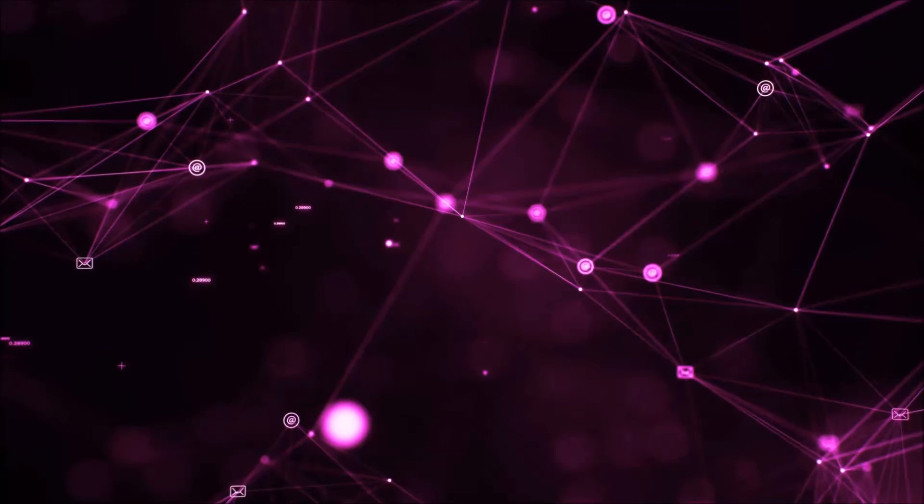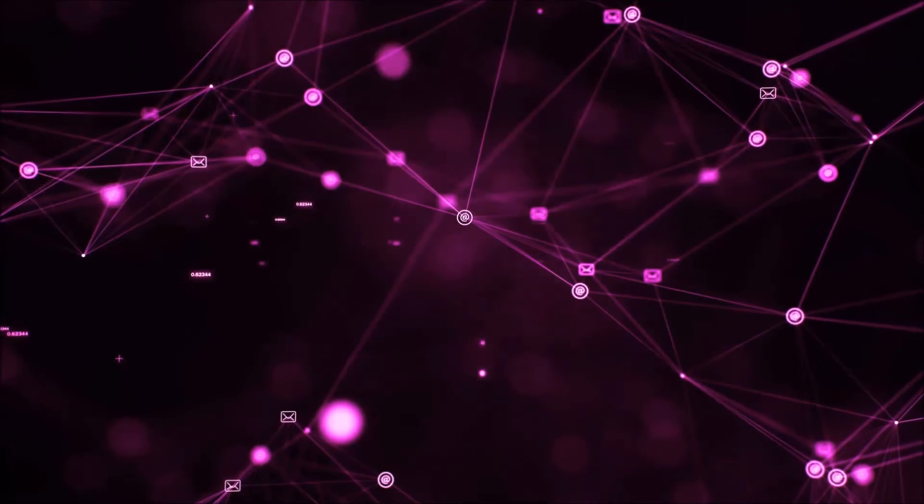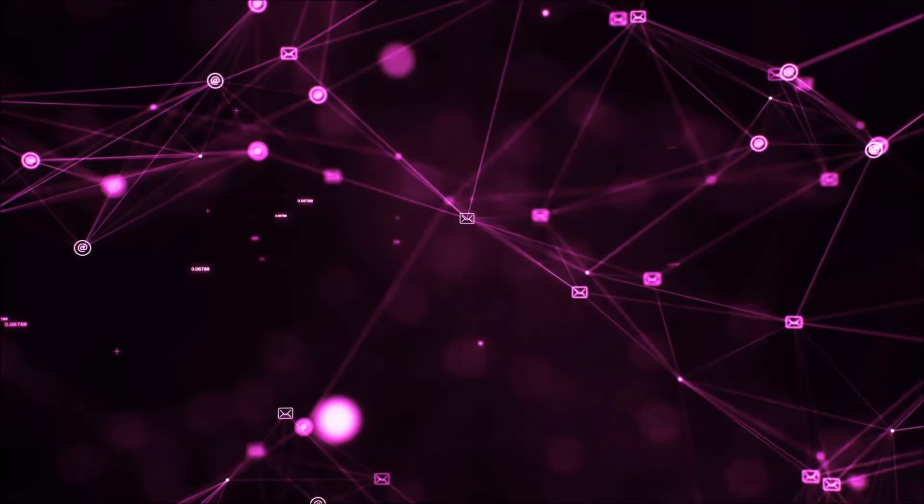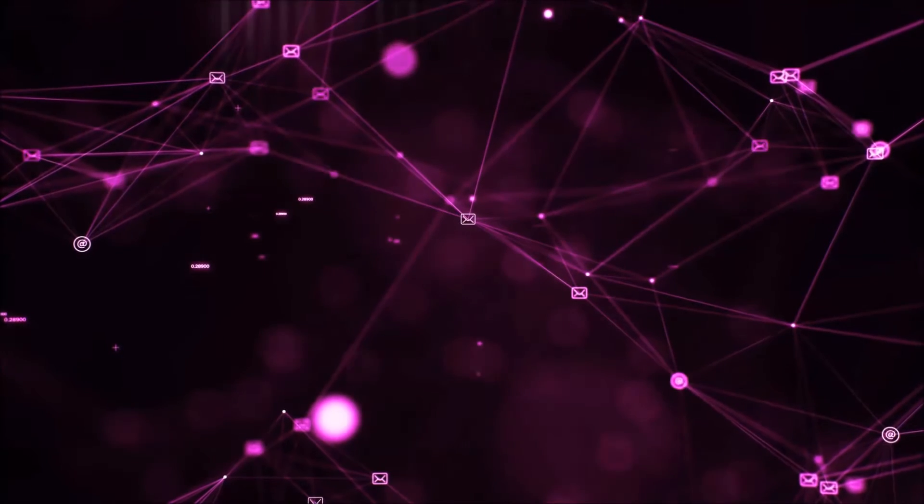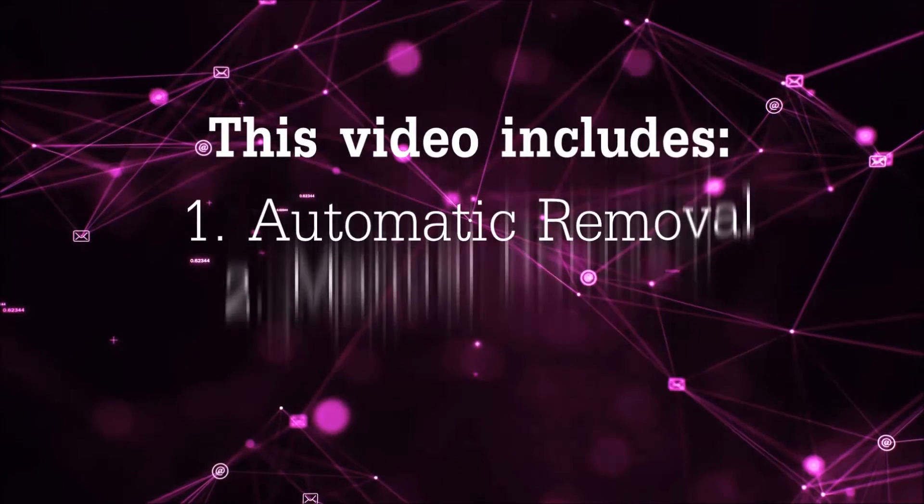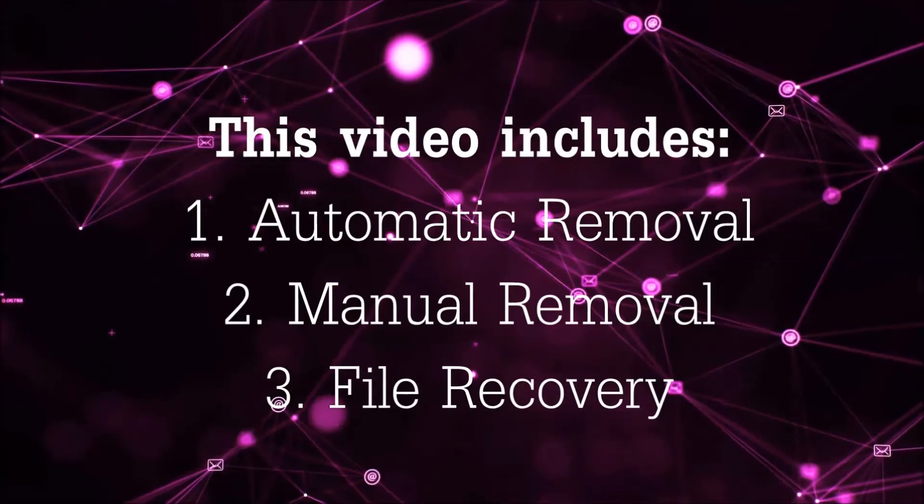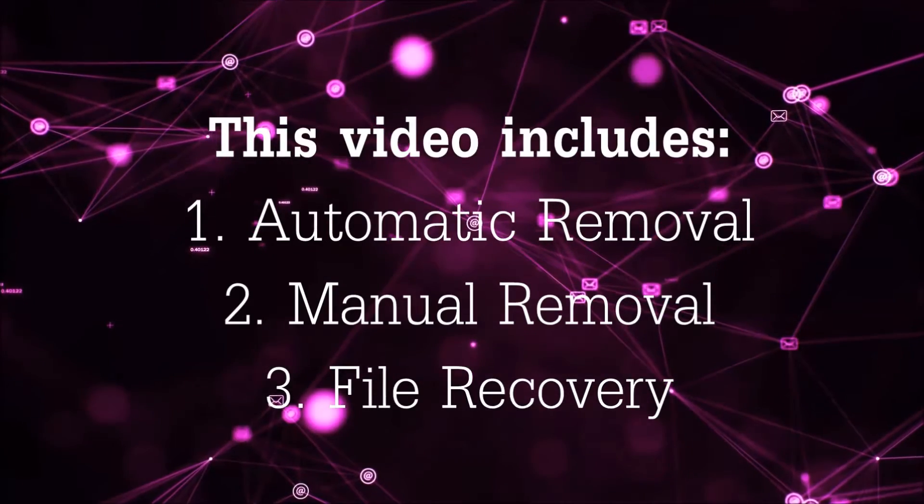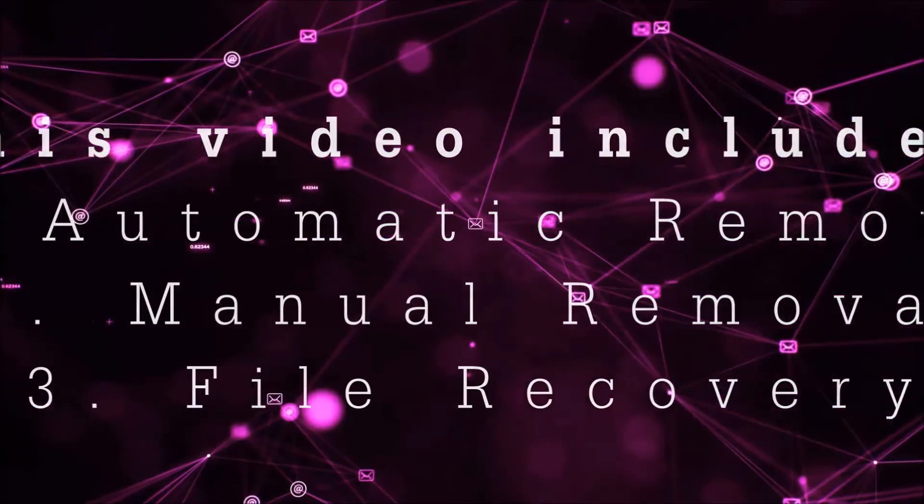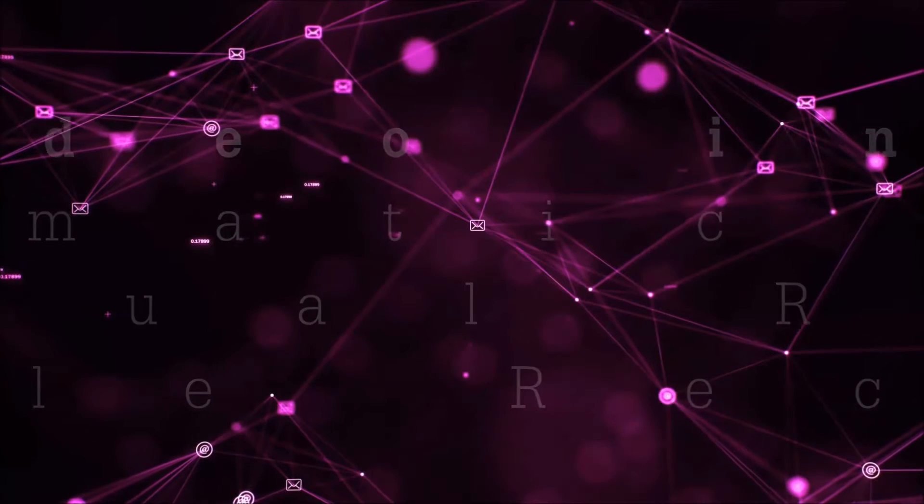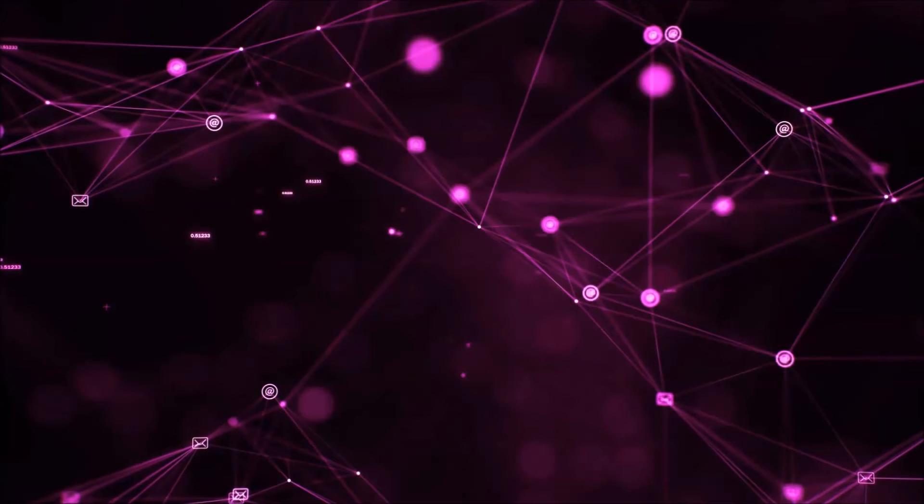Hello guys! Now I'm going to be taking you through the removal process of this nasty ransomware virus from your computer. This video is going to include three parts: automatic removal, manual removal, and I'm going to show you some file recovery methods that you can use to try and get your files back.